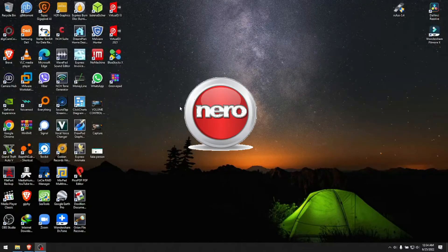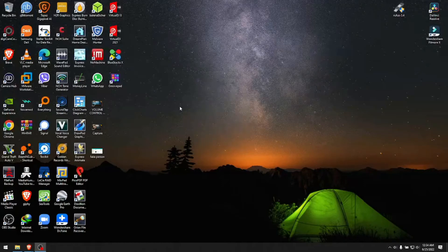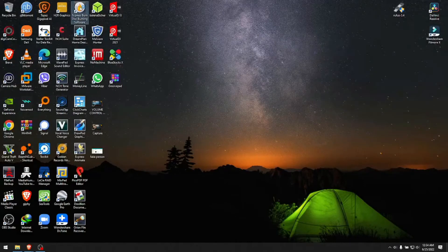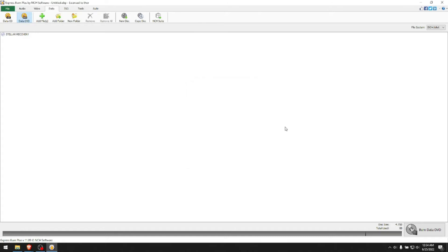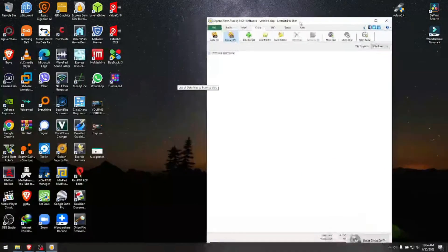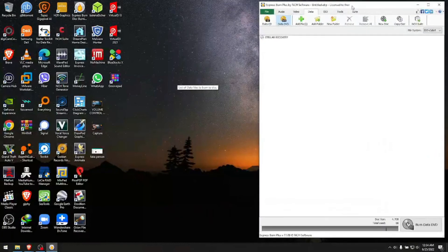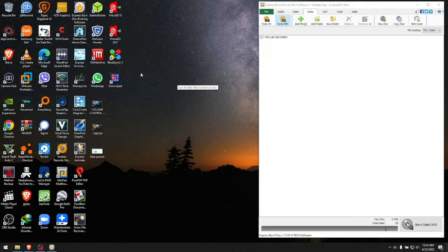We used to use Nero back a few years ago - I think they're still around - but for this video I'm going to use Express Burn. You click Data DVD, click Create, and since we're using it for demonstrational purposes only, I'm going to drop something from one of the folders.